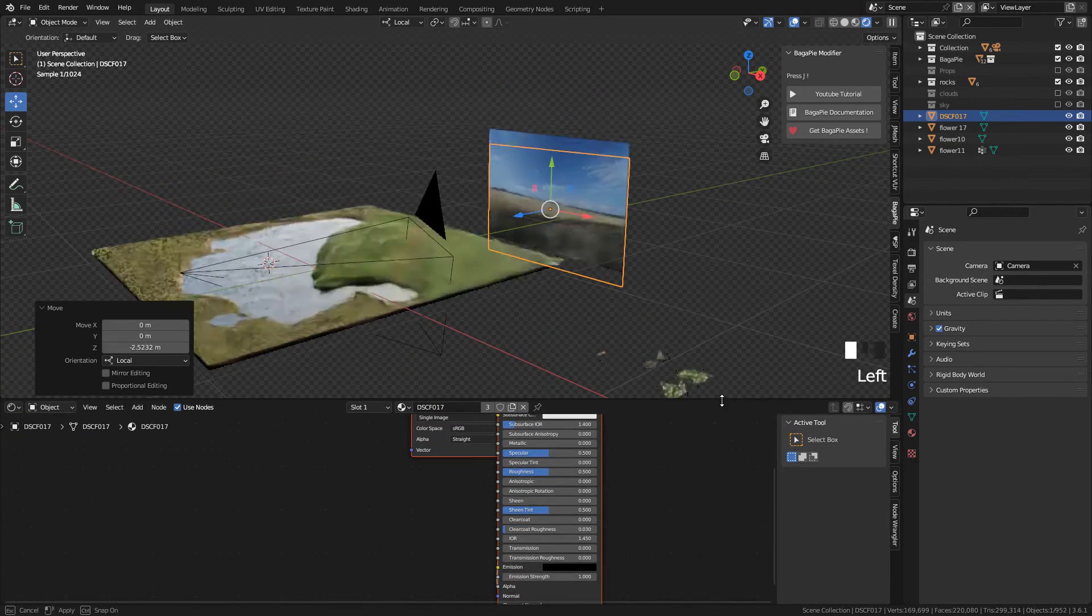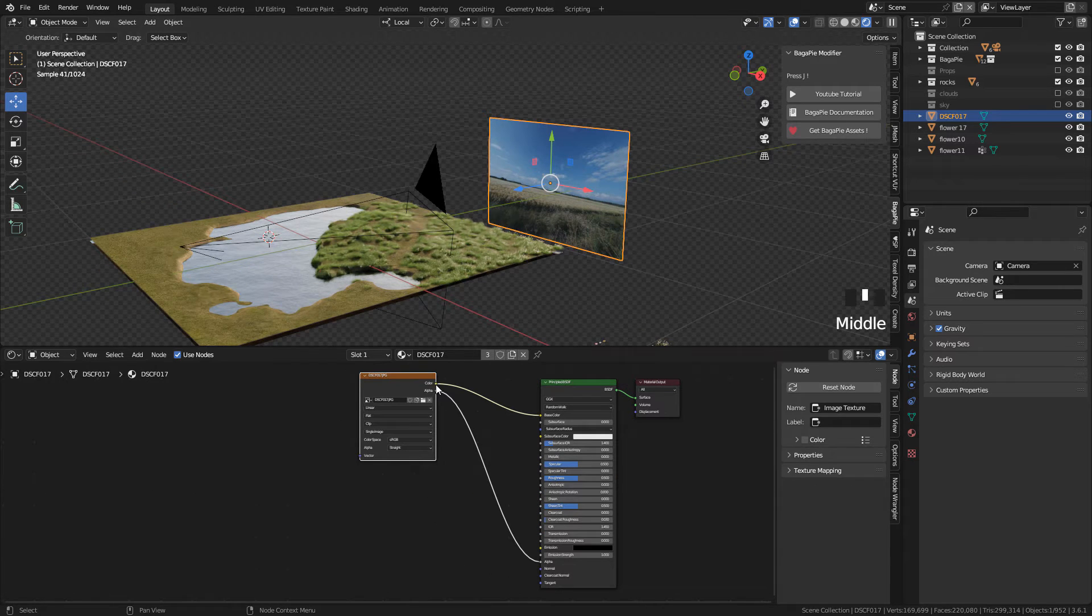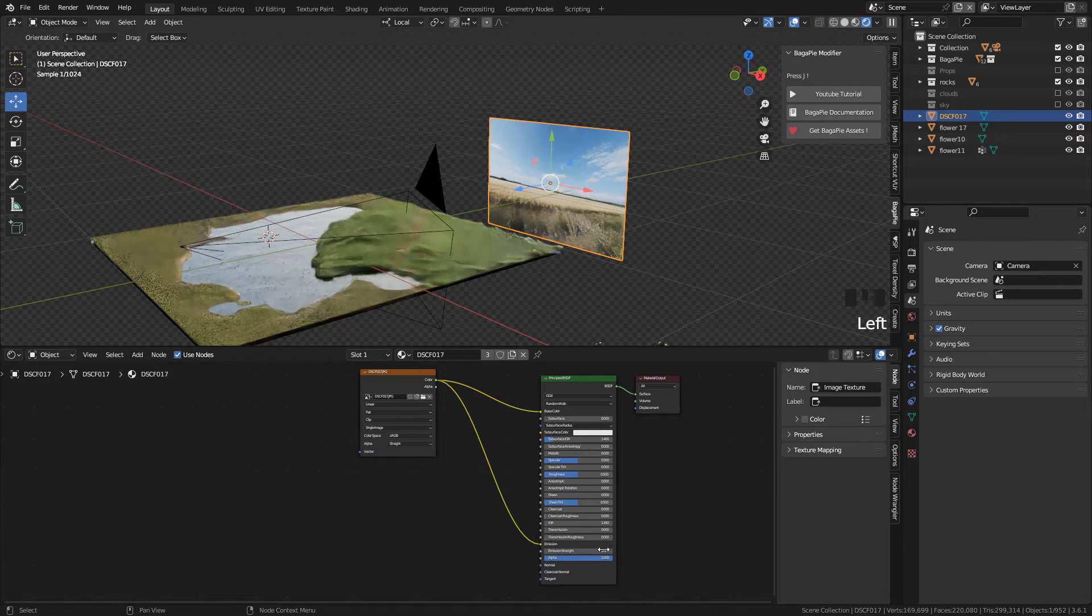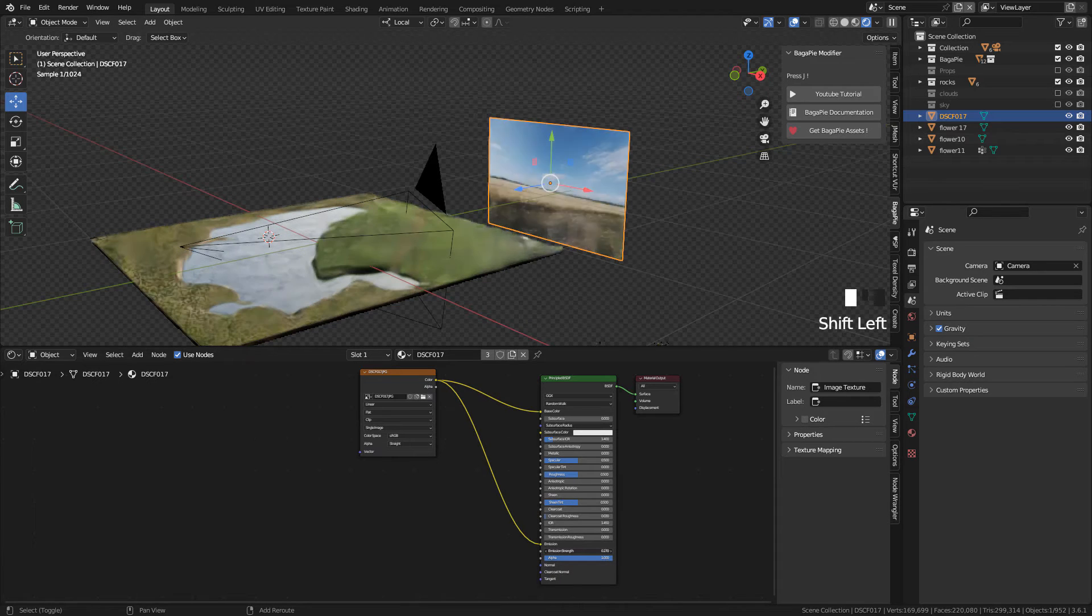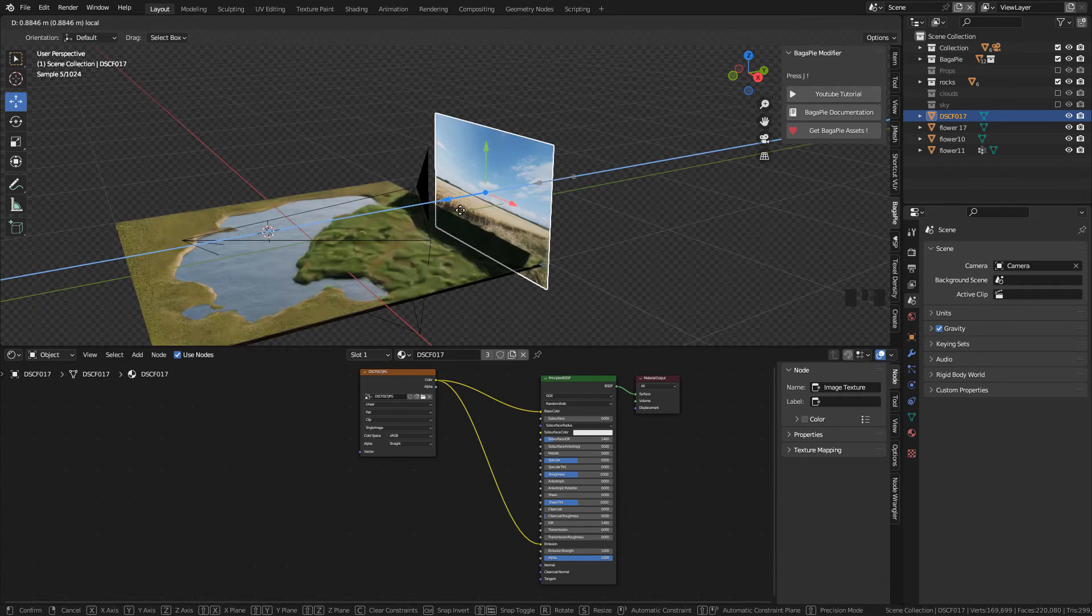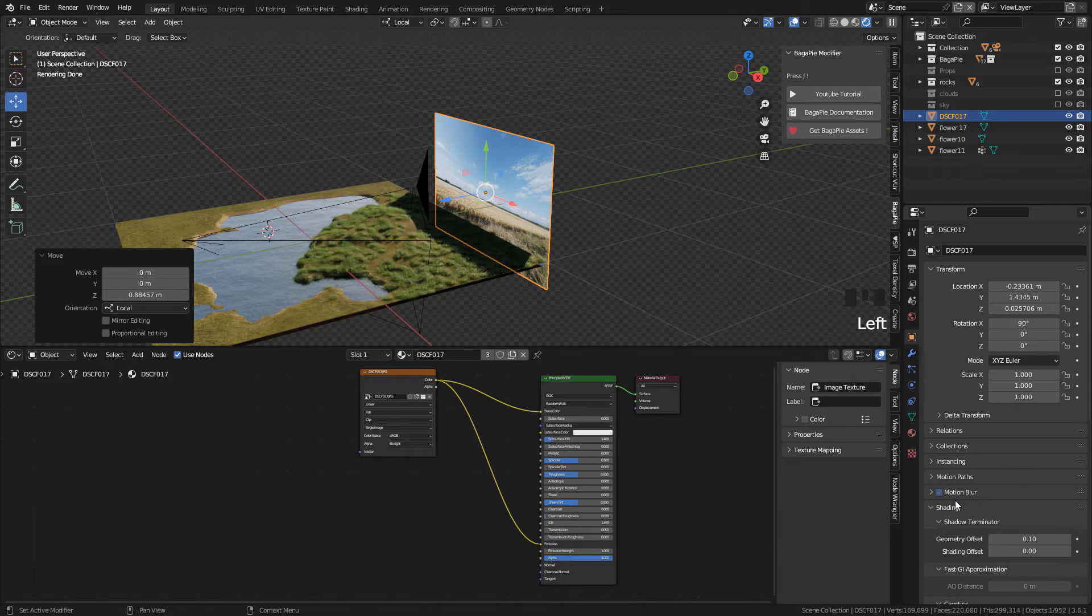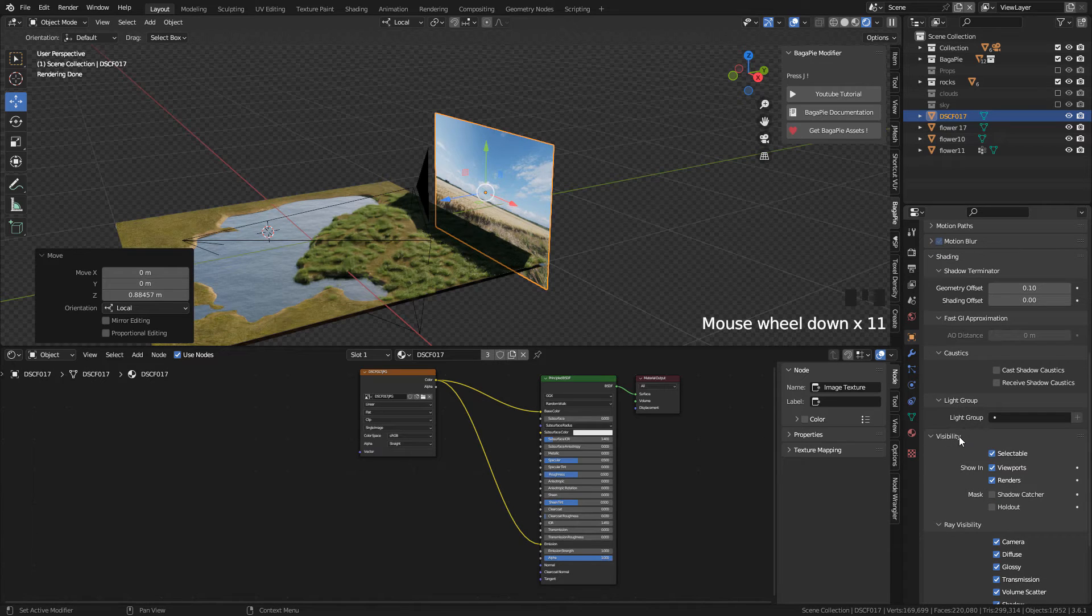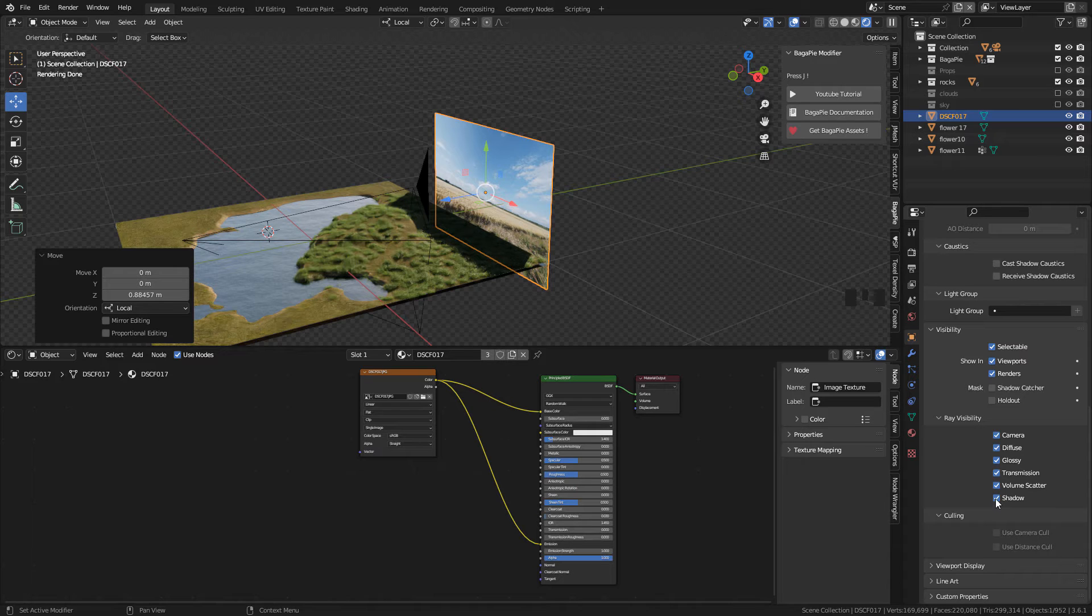And here in the shader, connect color to emission. And we can adjust the strength, this will prevent the plane to receive shadows. And to prevent the plane to cast shadows, go here in Object Properties under Visibility, in Ray Visibility, and uncheck Shadow.